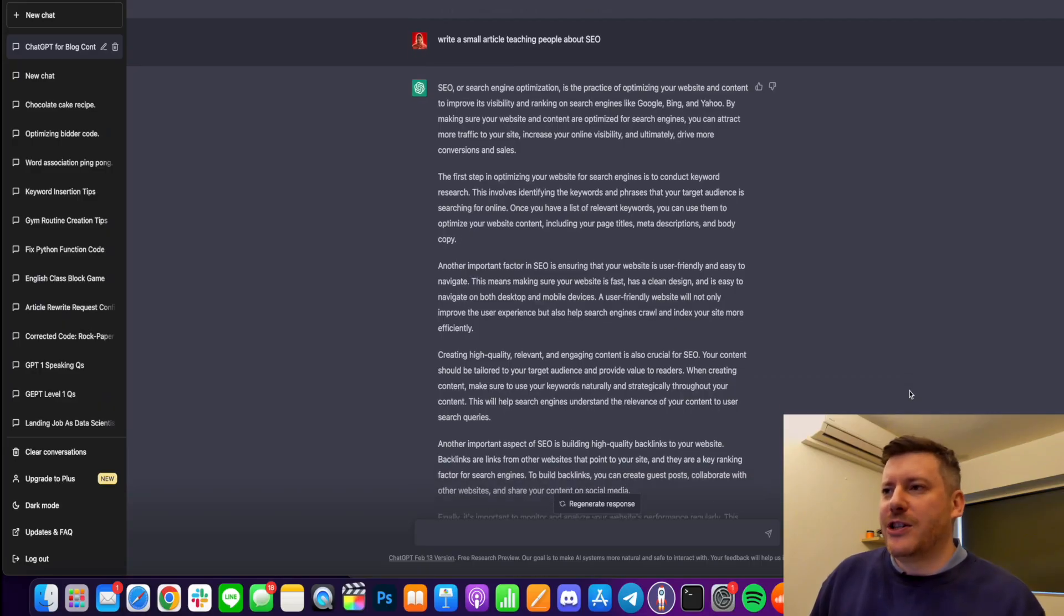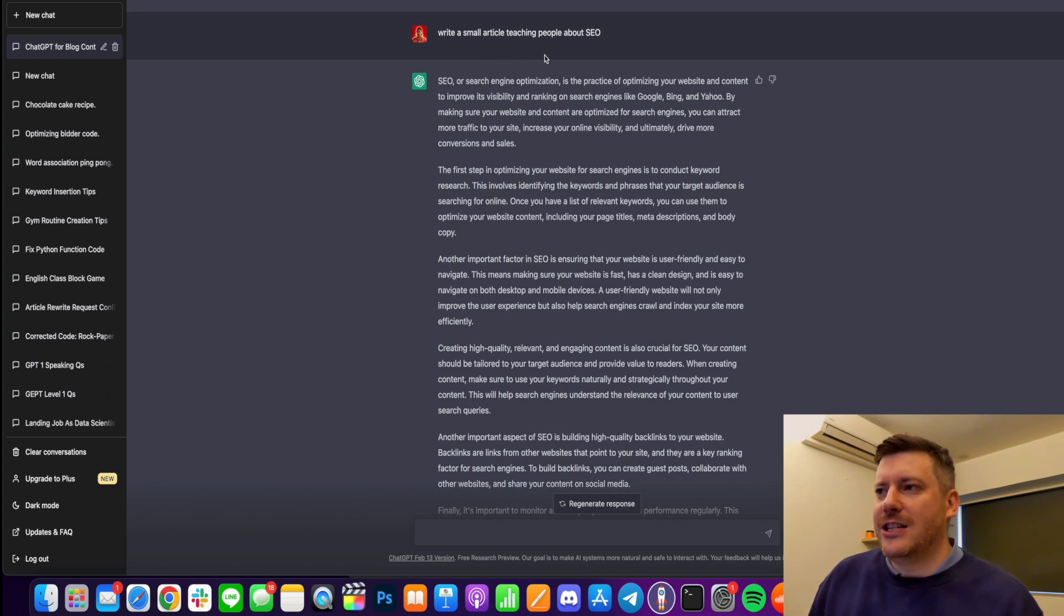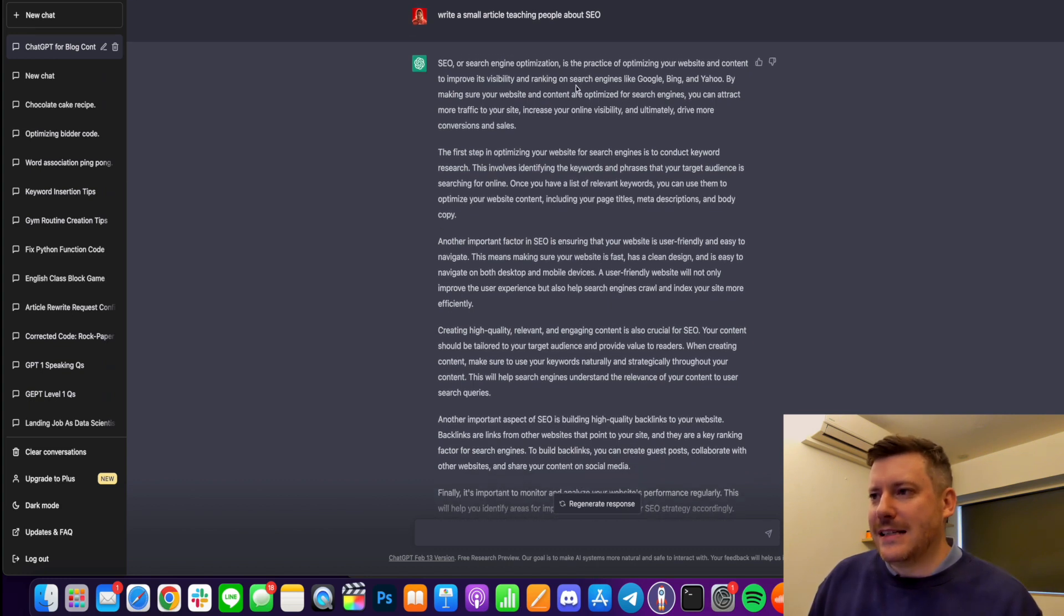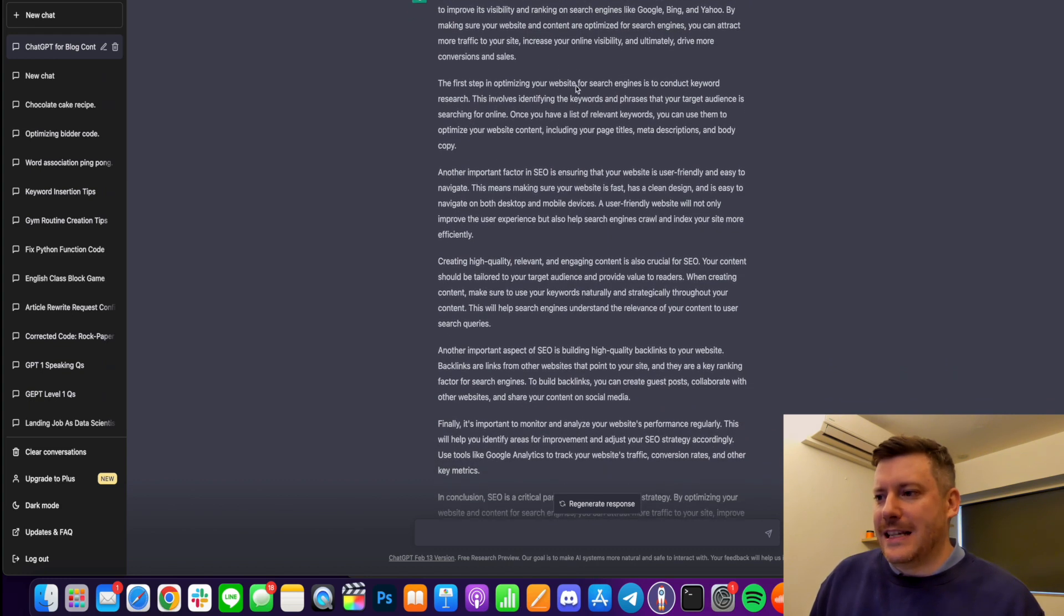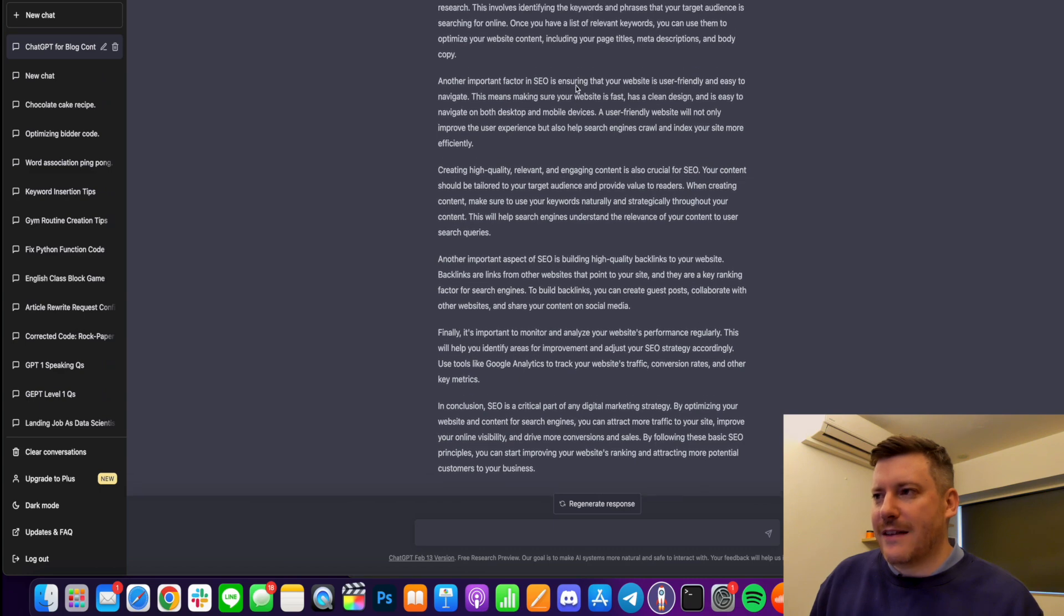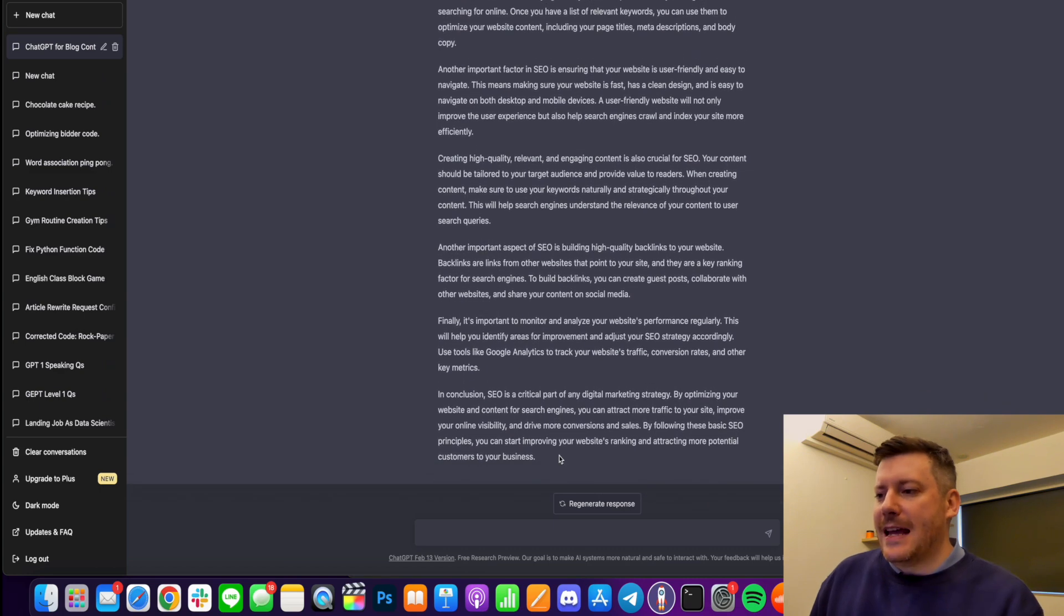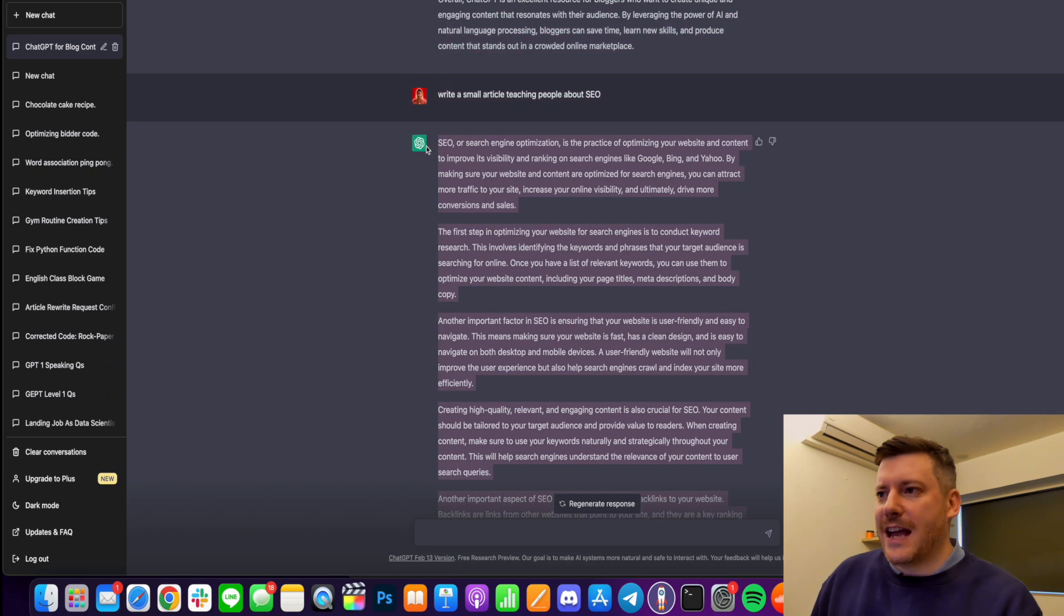And lots of my content using Jasper is being ranked and I am saving a ton of time. And I just want to show you really quickly what I mean. So here you can see I'm on ChatGPT and I've said to it write a small article teaching people about SEO and you know I did this before I started recording just so we'd save time.